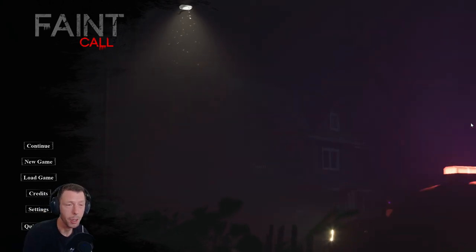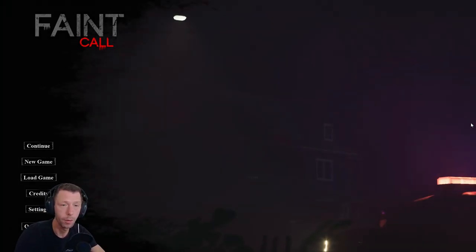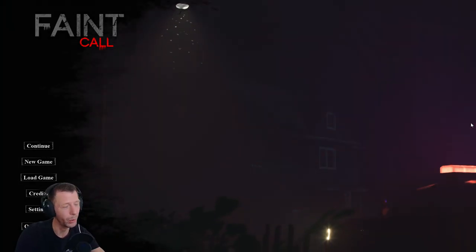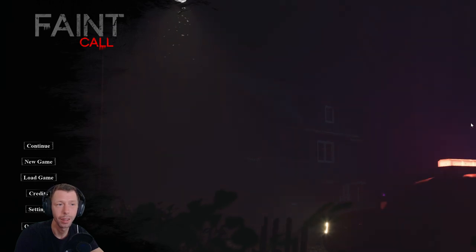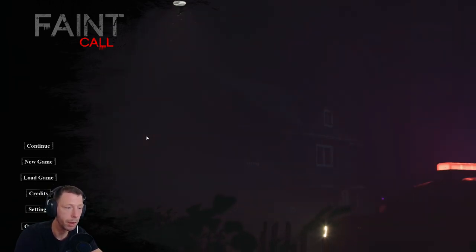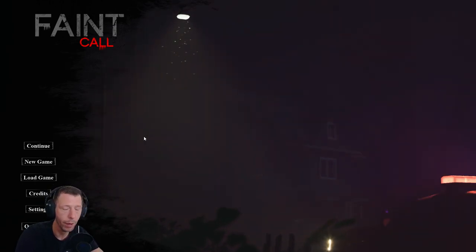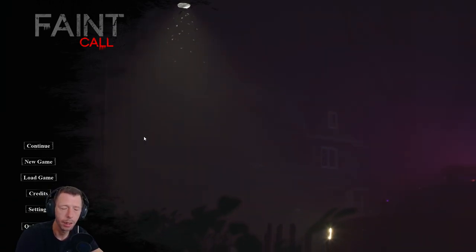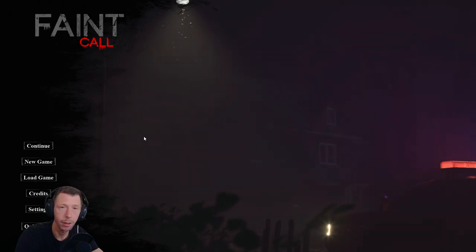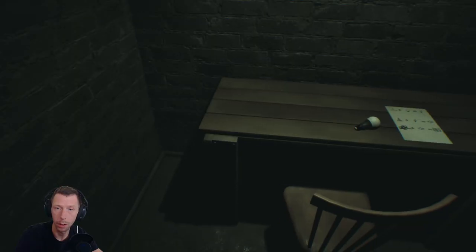Hello friends, and welcome to part number two of Feint Call. We didn't quite finish it last time, so hopefully we can finish this terrifying horror game in this episode. Let's continue.